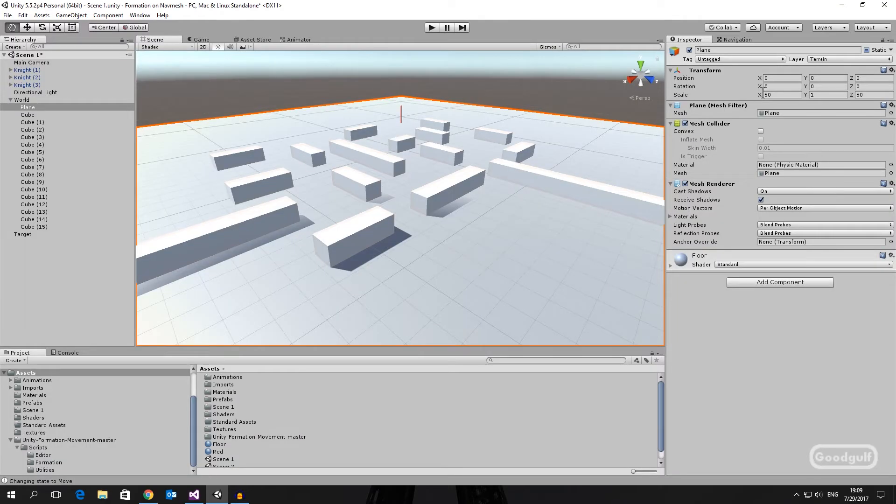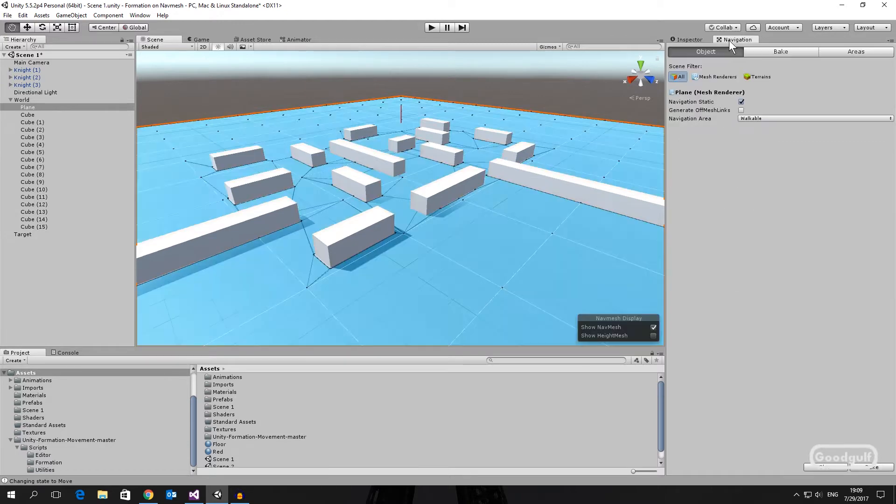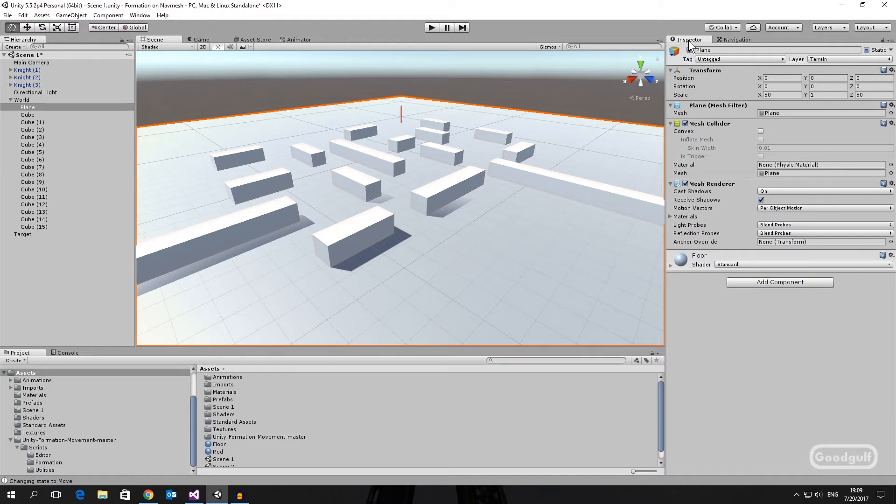So I start with a basic setup of a NavMesh terrain. The NavMesh has been baked, and in the distance I added a few obstacles and a target for the formation.